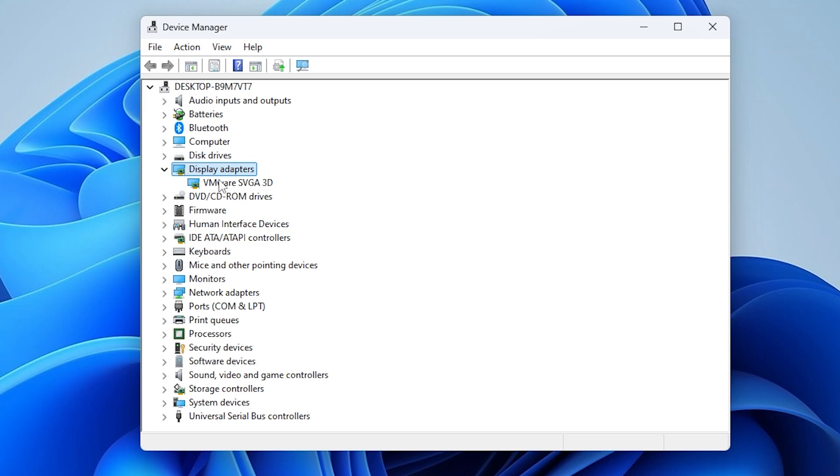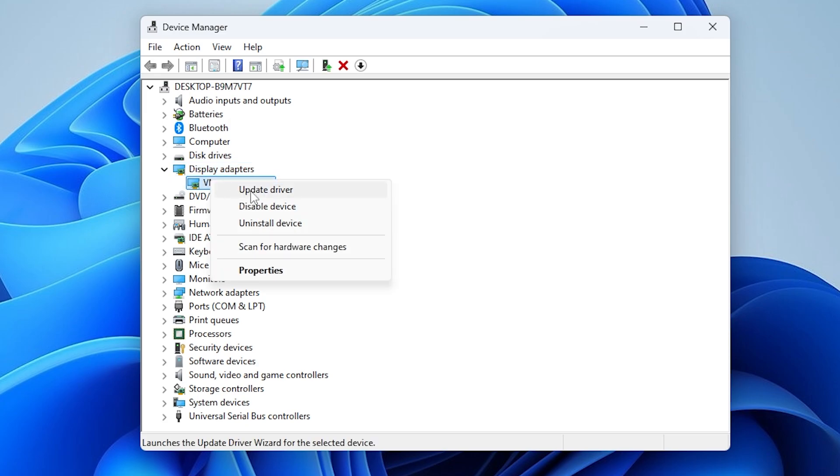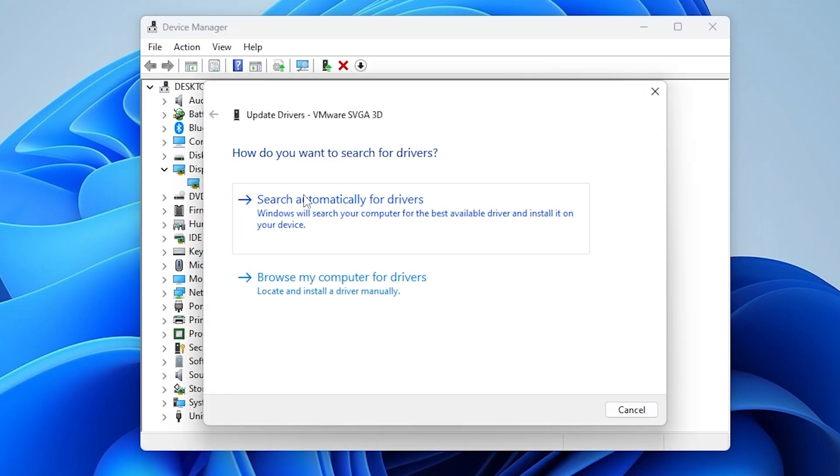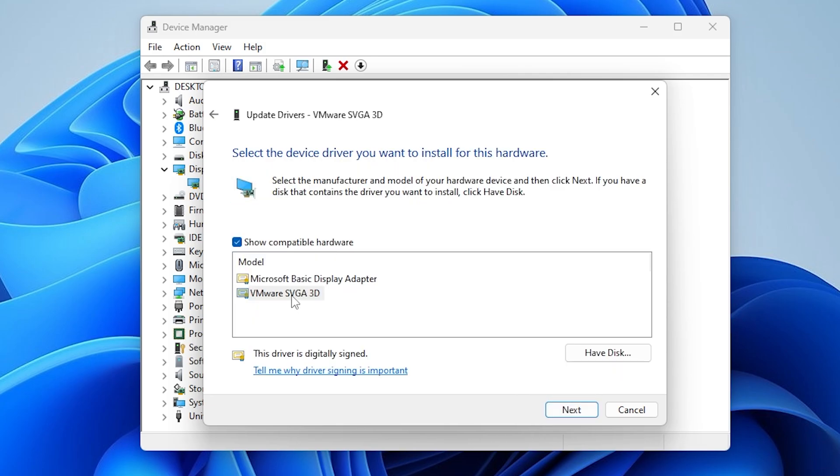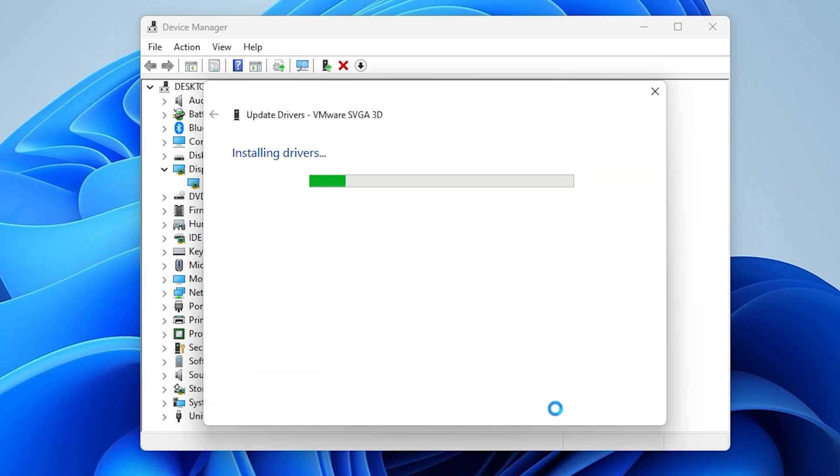Right-click on it and select Update Driver. Choose Browse My Computer for Drivers. Select the manufacturer-specific driver if available or use the generic drive. Click Next to install the driver.